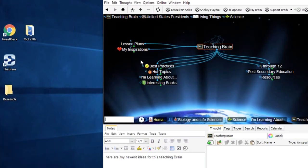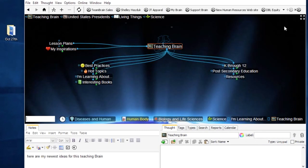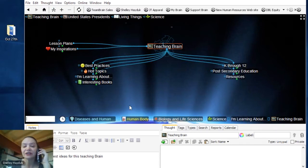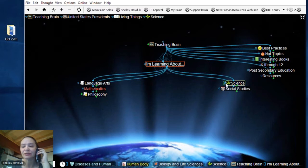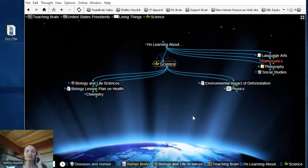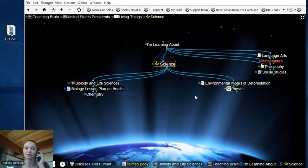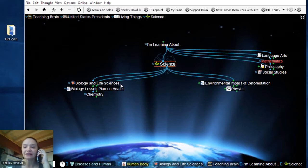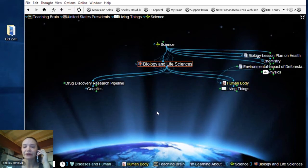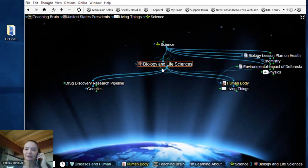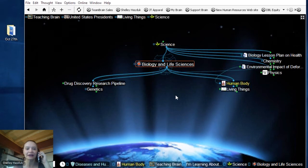The first example I want to show you is our teaching and learning brain. I'll click on 'learning about.' This particular brain has mapped various subjects from language arts to philosophy to science to social studies. Clicking on a thought triggers all related pieces of information. As I click downward, like a file folder directory, there is some directionality — we're drilling down deeper into an information set. So if I want to go into biology and life sciences, I can go into genetics, living things, human body, and so on.